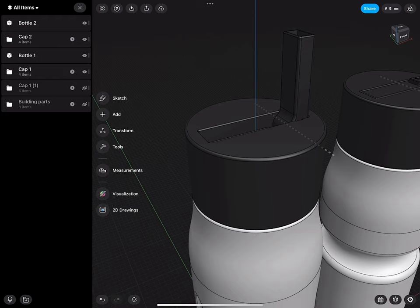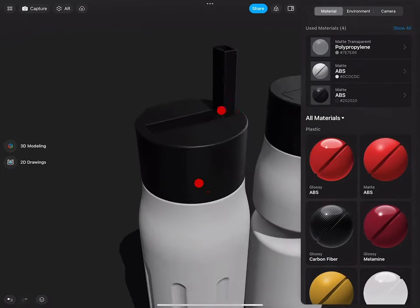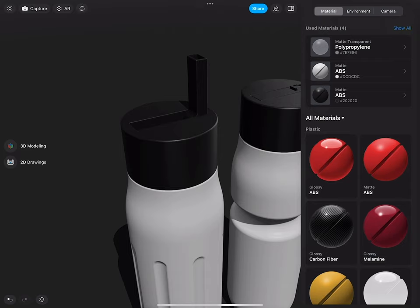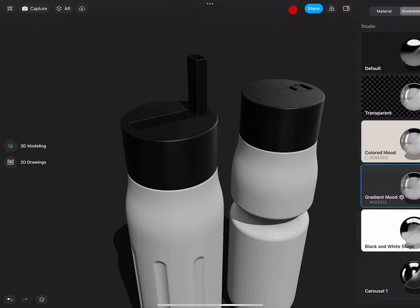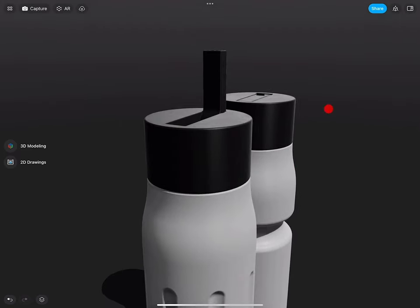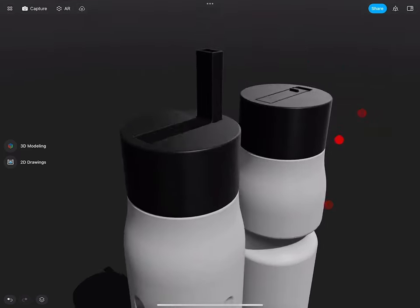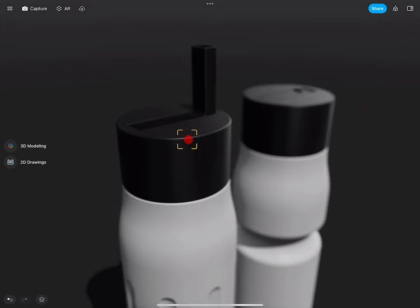And at the end, we will bring everything into the visualization tool, set up materials and our environment, so we can then create some really nice and beautiful looking product presentations. And before that's it, let's do it.